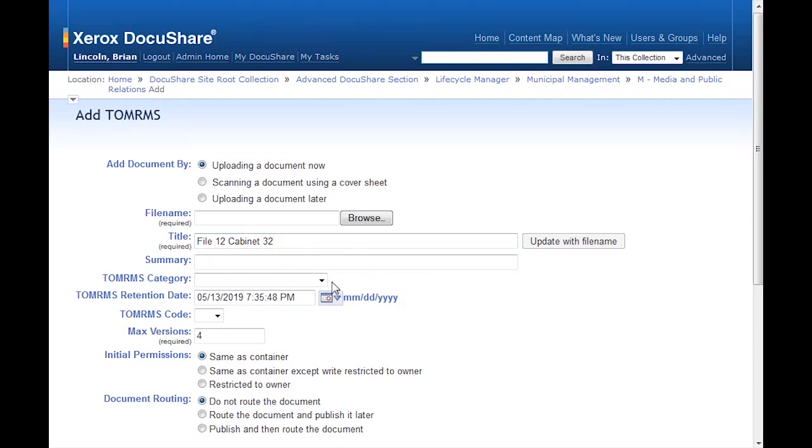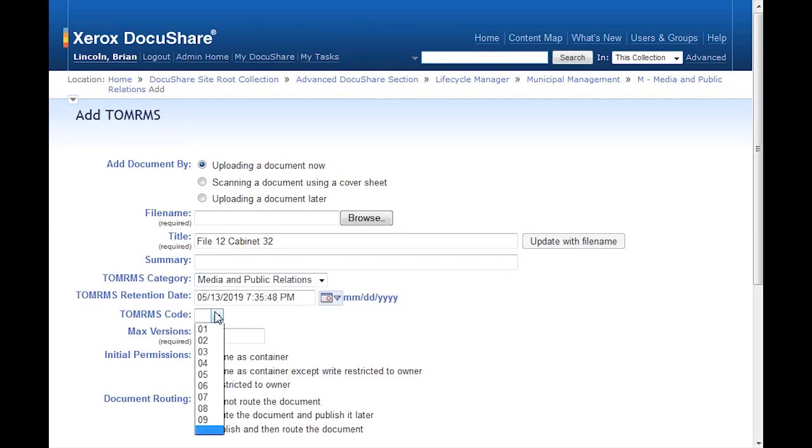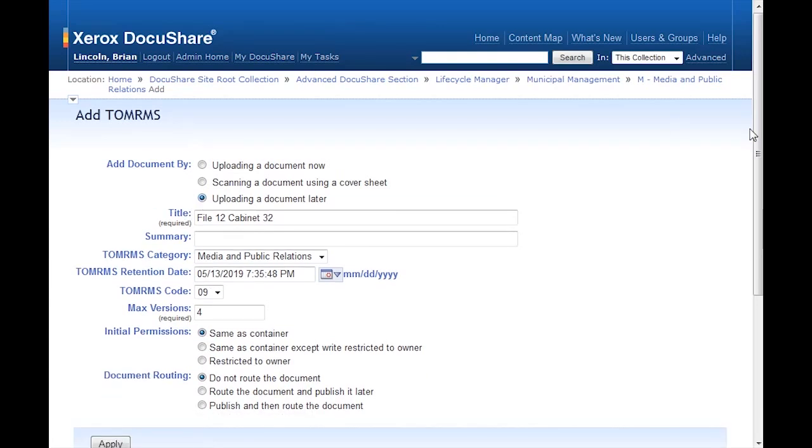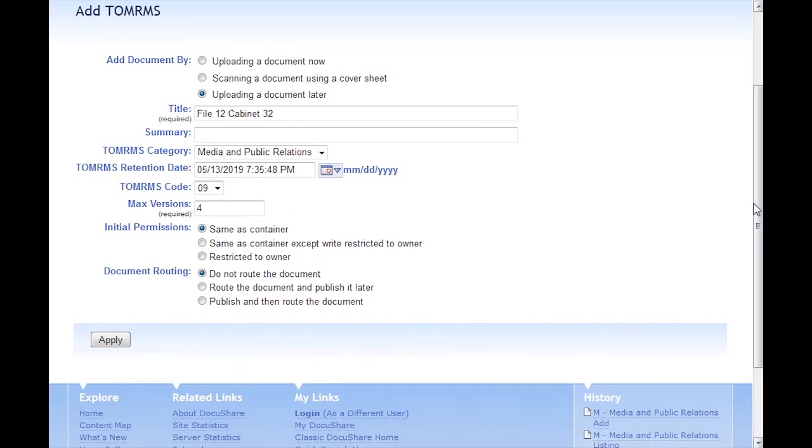I'll again select my TOMRIMS category, Media Public Relations, and my TOMRIMS code of 9. Since I'm making a placeholder, I'll say I'll upload the document later. That way it won't expect a file. And I'll hit Apply.